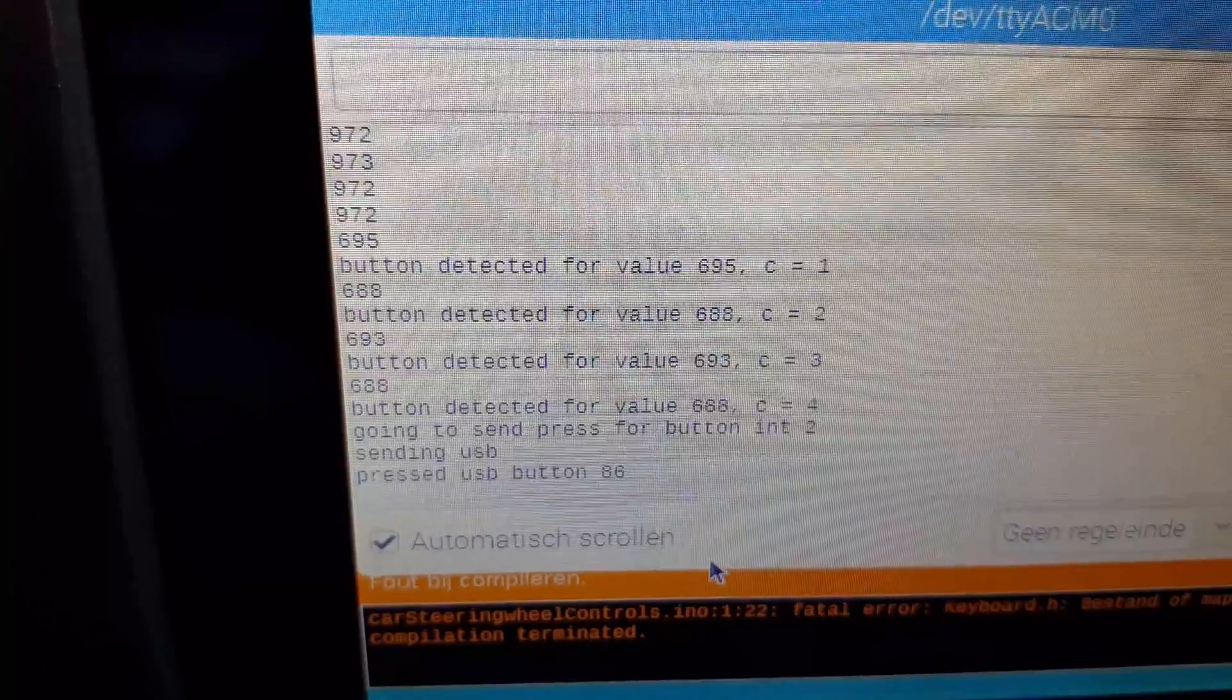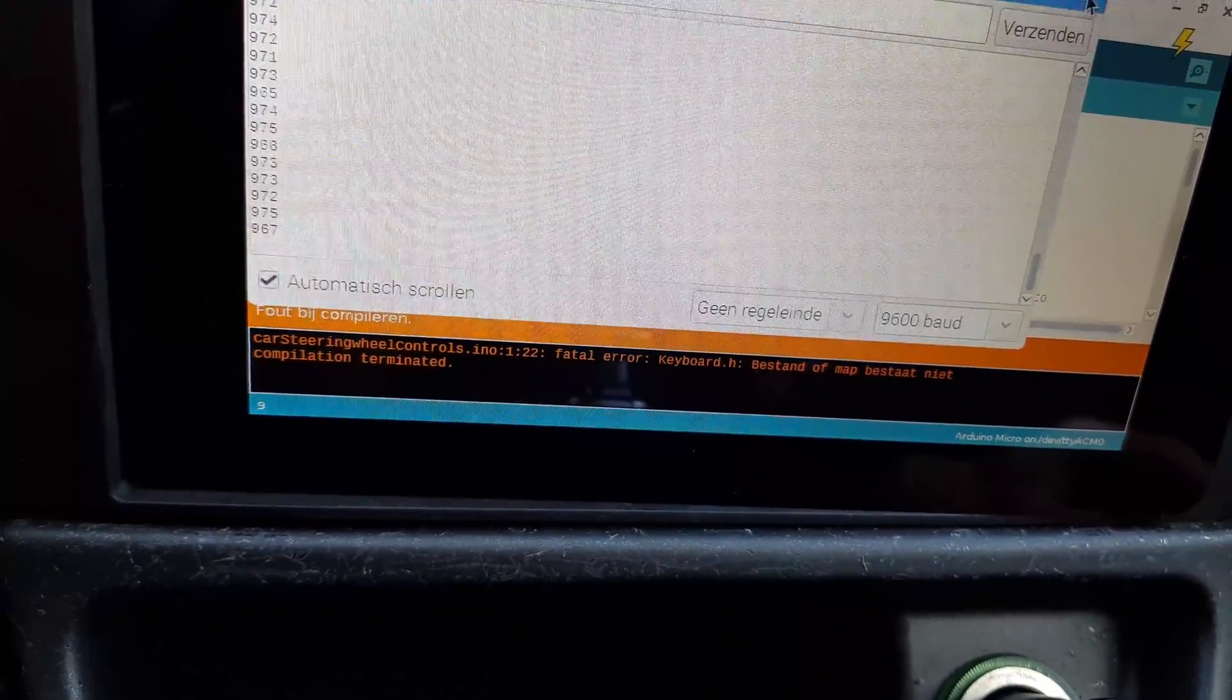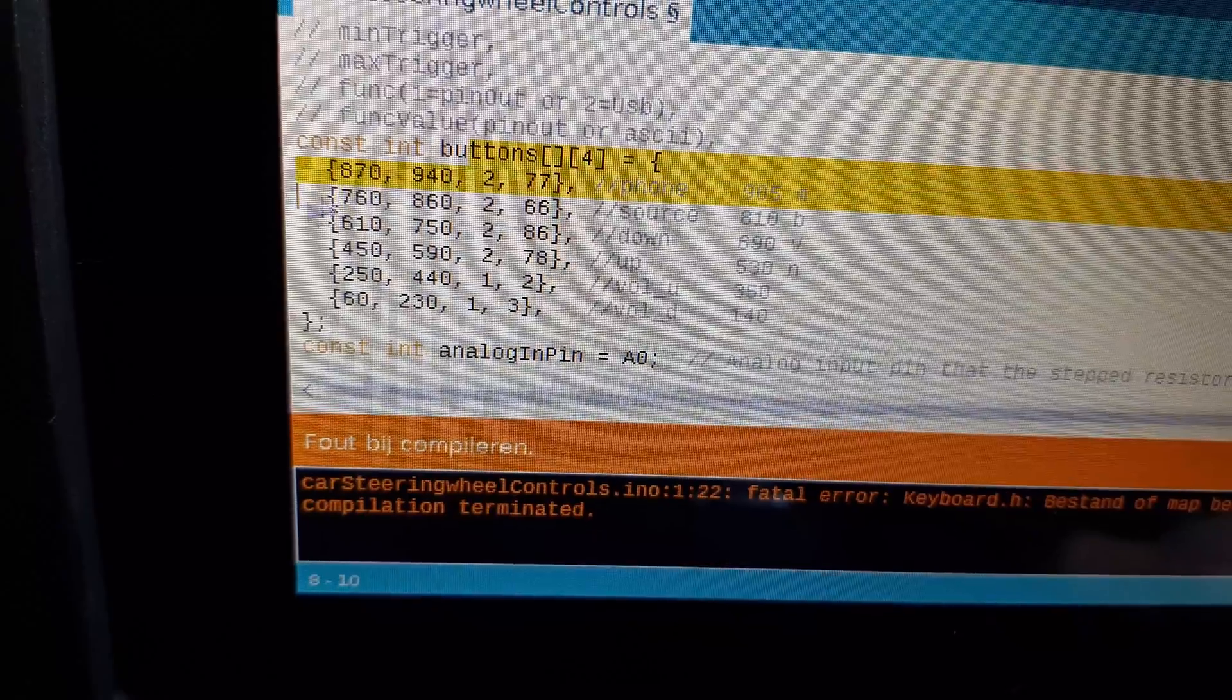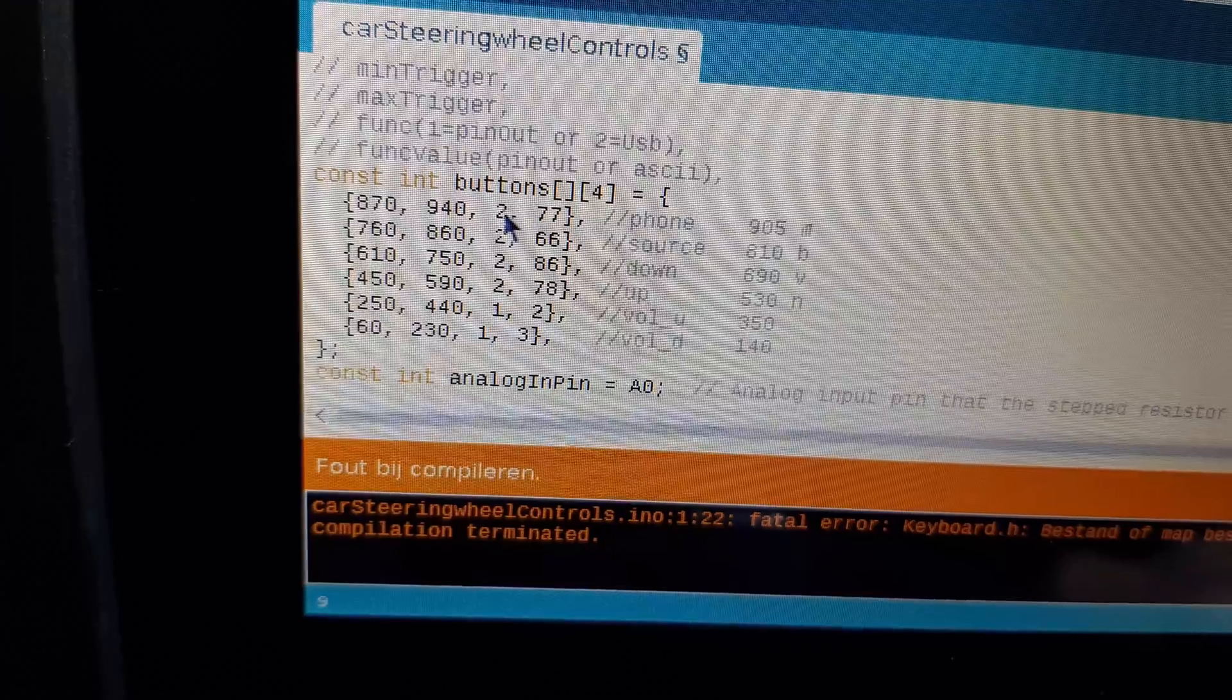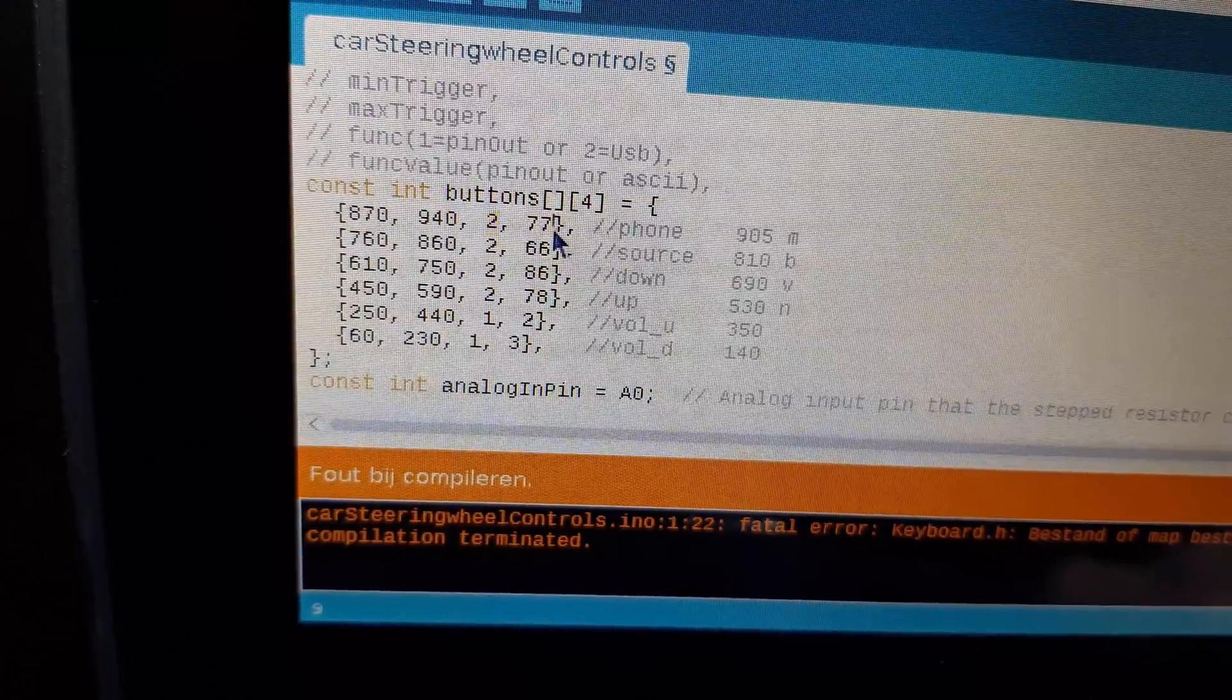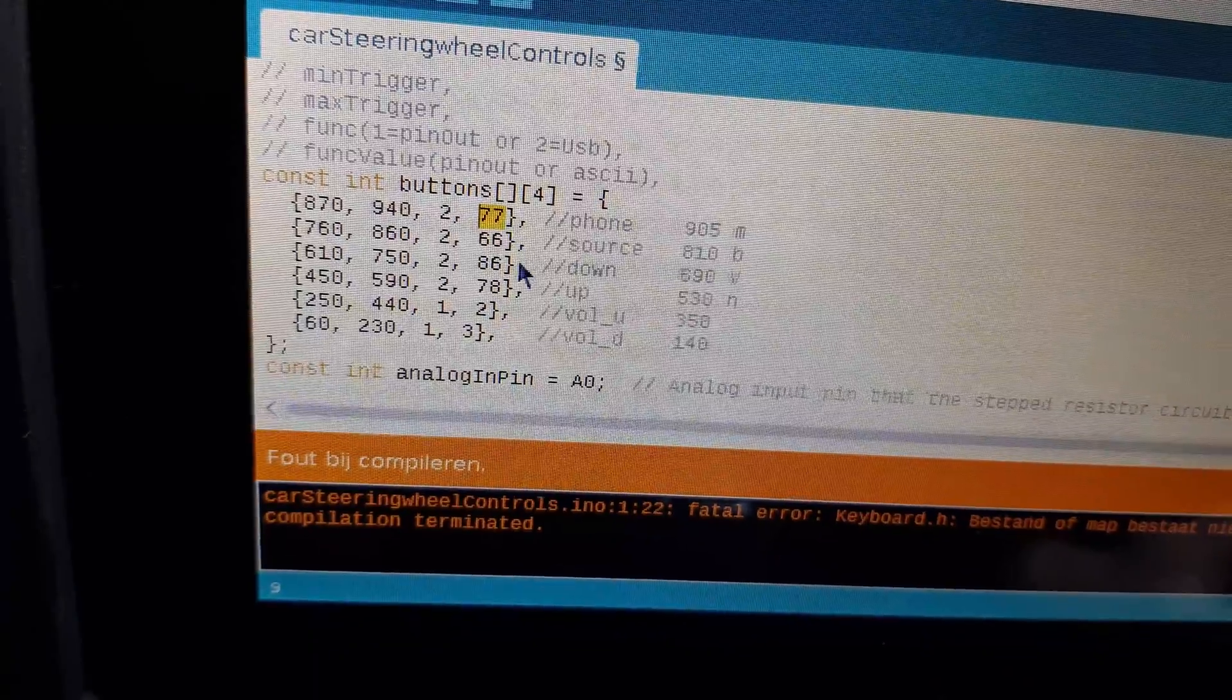You can change the mapping to whatever you like. Quickly show you - so this is the entire thing that you can change. You give the range, that's the first two parameters. The third parameter is whether you use the GPIO pins or you want to use the USB. And the fourth one is either, depending on this one, the GPIO pin that you're using or the ASCII character for a button press that you want to use.